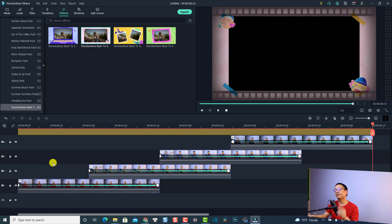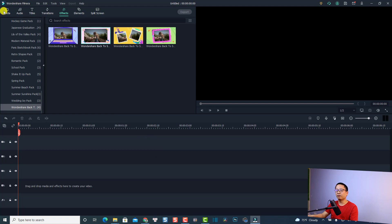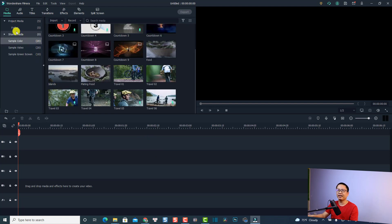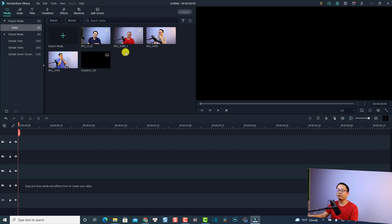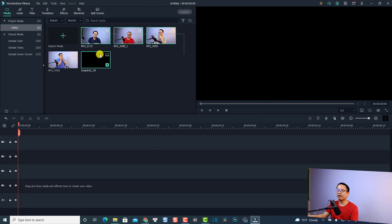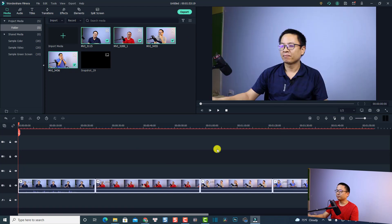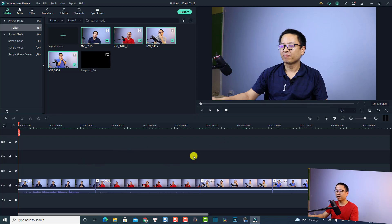That looks very nice. Let me show you step by step how to create this effect. Let's delete everything on the timeline first. Now we need some video — I'll go to my folder where I have four videos. In order to create a video sliding effect it is a little different compared to image sliding, because videos have different durations. We need to make sure all the videos have the same duration. I'll drag and drop all of my videos onto the timeline.